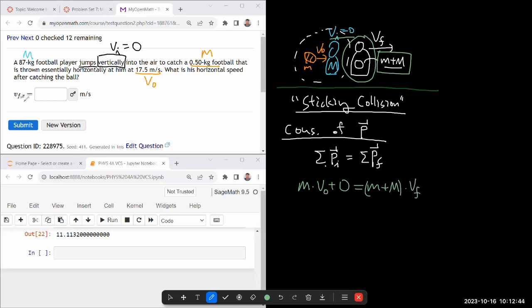And they are asking for the X component because sometimes people worry about what about the external force of gravity? Sure. Any gravitational force will change the vertical speed. So as far as the horizontal speed is concerned, we can ignore gravity.